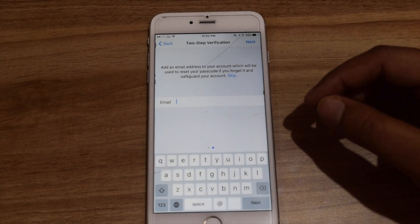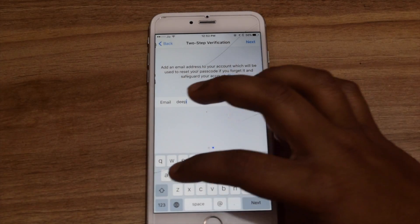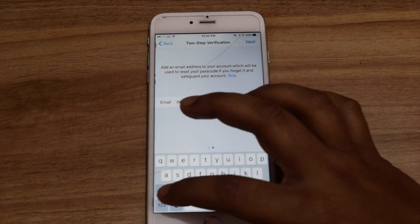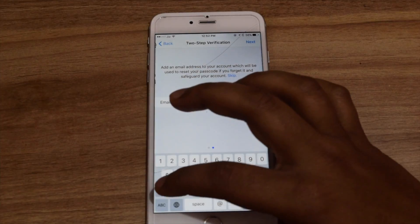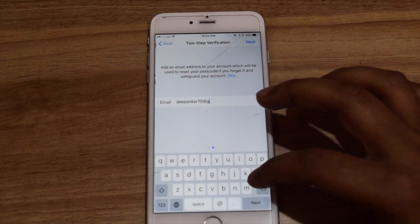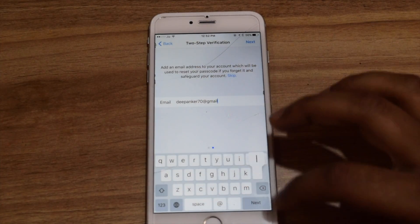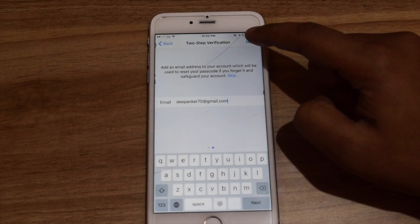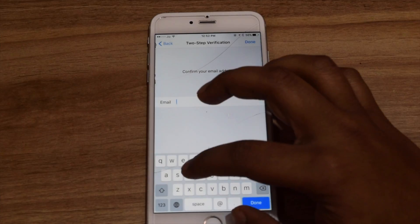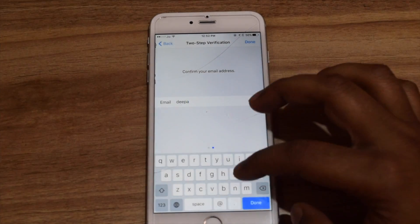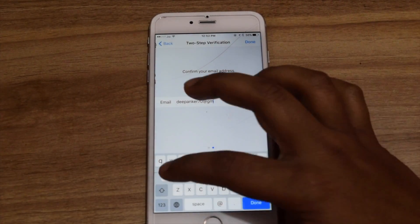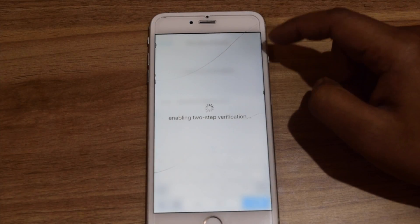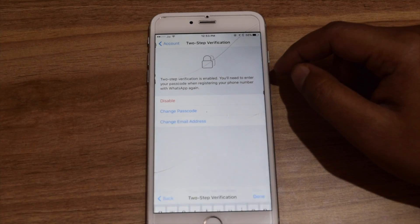After this, it will also ask you to enter an email address. This is an optional step. Enter the email address where you can get the link to reset the passcode in case you forgot it. Be sure to enter the correct email address, because WhatsApp will never verify whether the email address is correct or not. After entering the email, you can enable the feature.